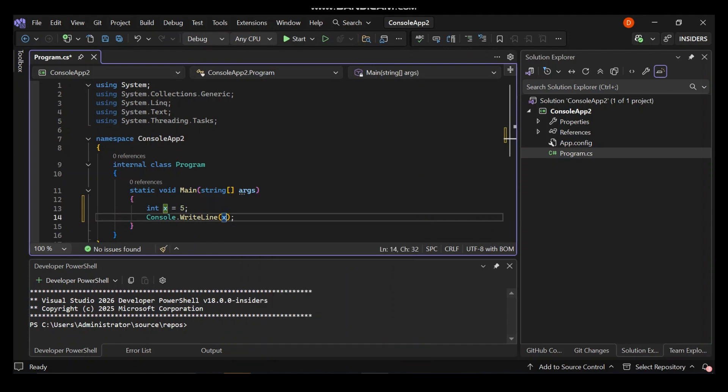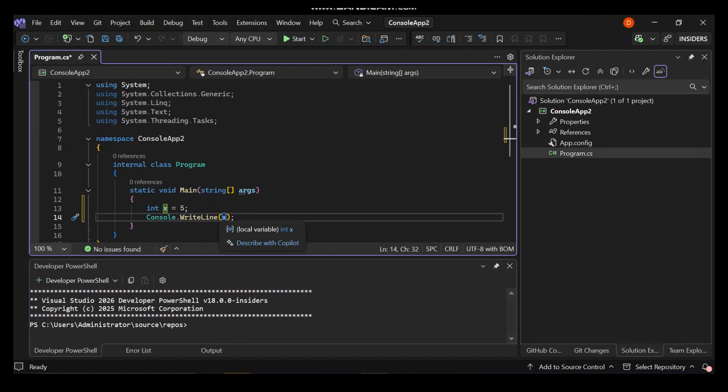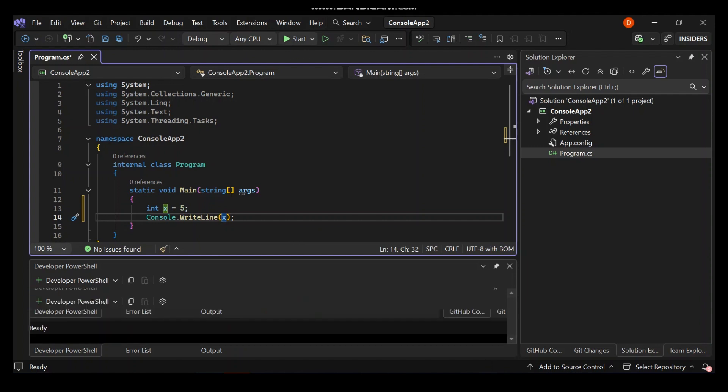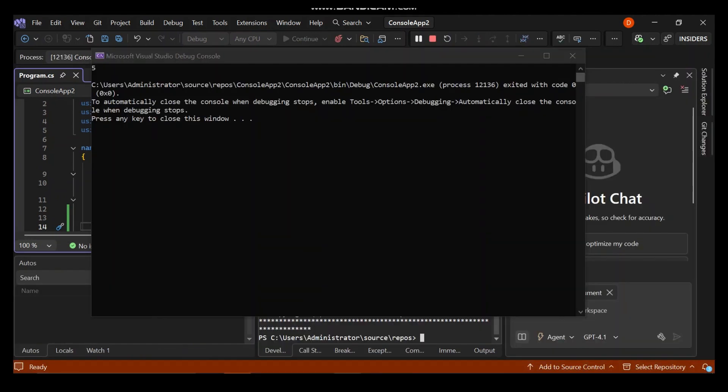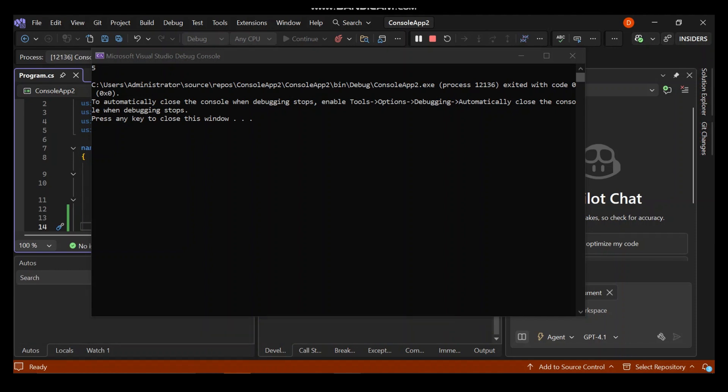Let's go ahead and run it. Running your program inside Visual Studio, you can use F5 or the start button here. As you can see here now, we have the value of x printed.